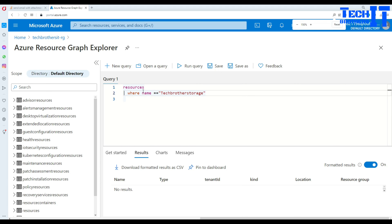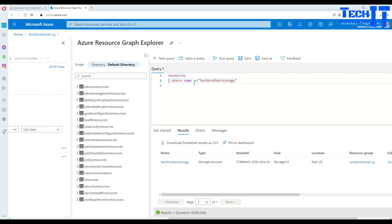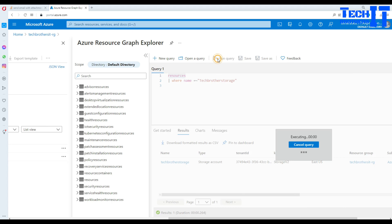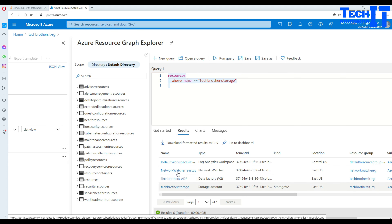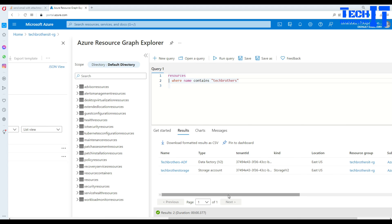If I type a capital T and execute, it won't return anything because it's case sensitive. But there is a way to handle that - instead of double equals, use equals tilde (=~) and it will ignore case sensitivity and return results. You can also use 'contains' instead of equals. With 'contains', type the search term and it does not care about case sensitivity either - it brought the result even though 'tech' was capitalized. This is how you write where clauses in Kusto queries.